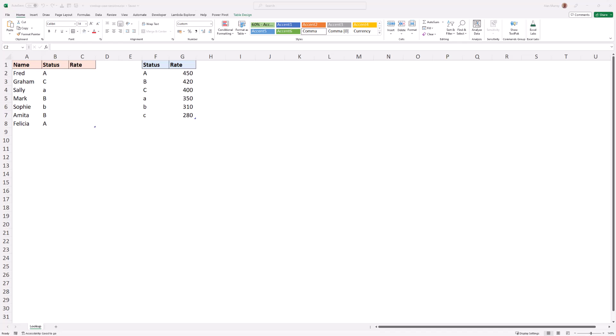Hello, welcome to this video where we look at how to create a case-sensitive XLOOKUP formula.